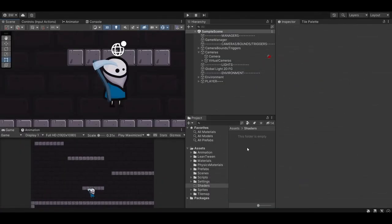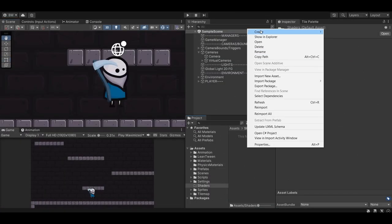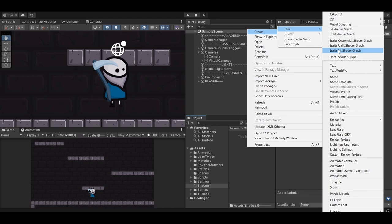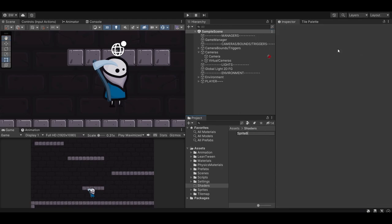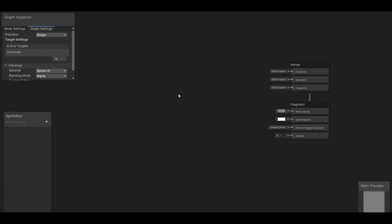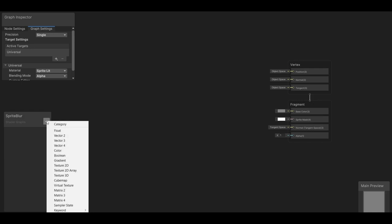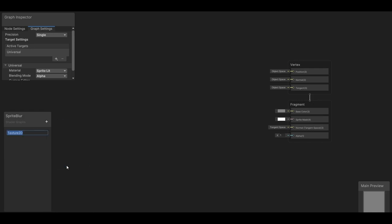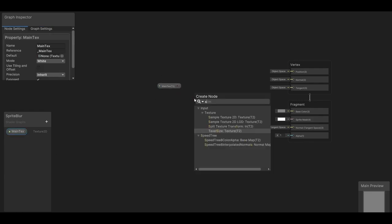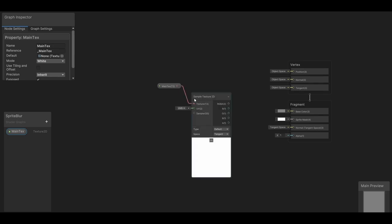Okay, so first we're going to create a new sprite lit shader graph, and I'll call it sprite blur. And in order to get our sprites showing from our sprite renderer component, we need to create an exposed texture2d property and call it main text, spelled like this exactly. And to actually be able to see it, we need to sample it out. Now we can go ahead and drag the RGBA into the base color here. And let's also drag the alpha into the alpha.